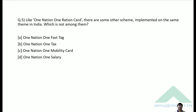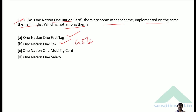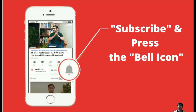Question 5: Like One Nation One Ration Card, there are other schemes on the same theme — which is not among them? Options include One Nation One Fast Tag, One Nation One Tax, One Nation One Mobility Card, and One Nation One Salary. One Nation One Salary does not exist, so the correct answer is Option D. That's it for this session — please subscribe, press the bell icon, and comment how you liked the session. Thank you, goodbye, take care and God bless.